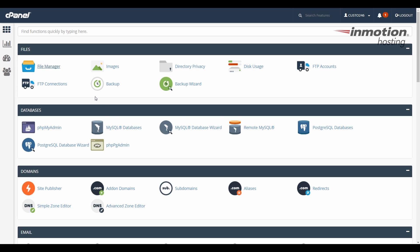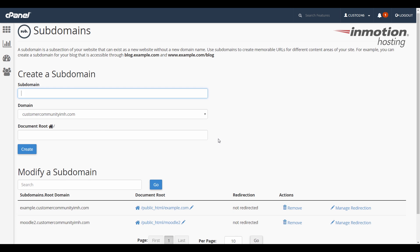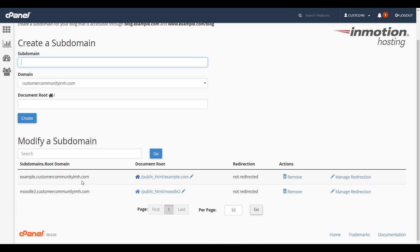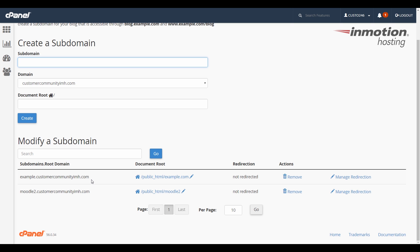So for this, let's go down to domains and click subdomains. Notice how I have two subdomains, and listed beside is the document root path. So it'll tell you for my example.customercommunity.imh.com, it's going to go to public underscore HTML slash example.com. So the example.com folder within my public underscore HTML folder is the document root for my example subdomain here.